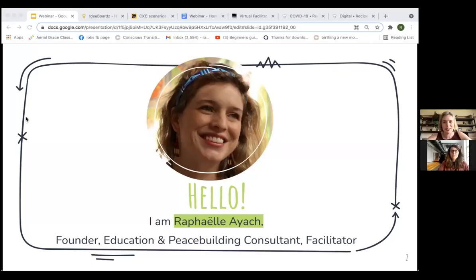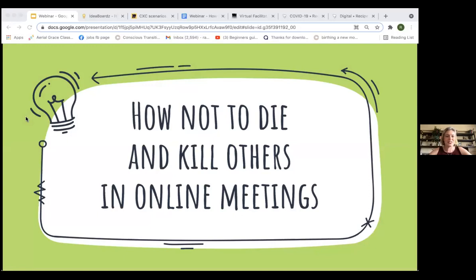I'm a facilitator, in particular a Global Changemaker Exchange facilitator, where we facilitate summits offline and online for young entrepreneurs and activists to collaborate and increase their impact together. Just to give you a brief about who I am and what we're going to be doing today. Today is all about giving you a quick overview on how you can make your online meetings more engaging and more effective.